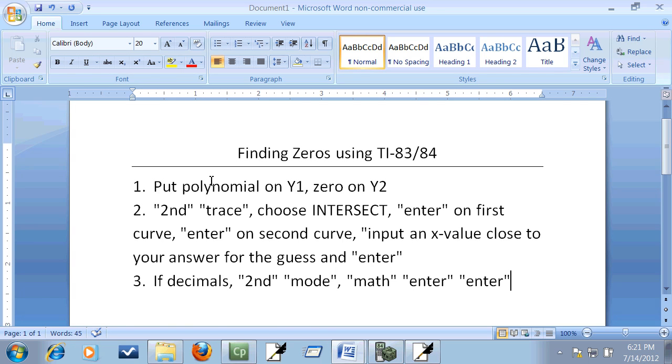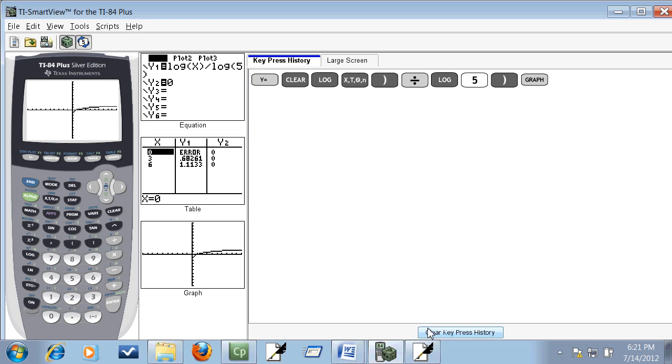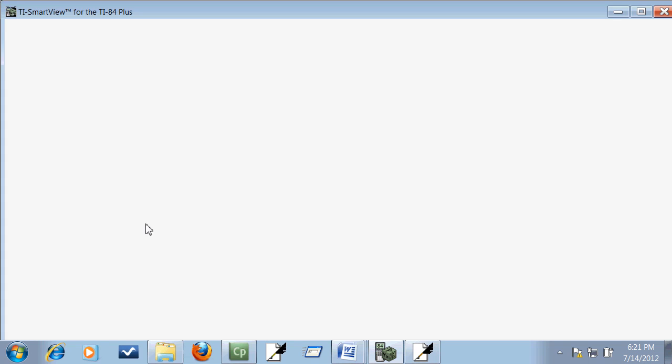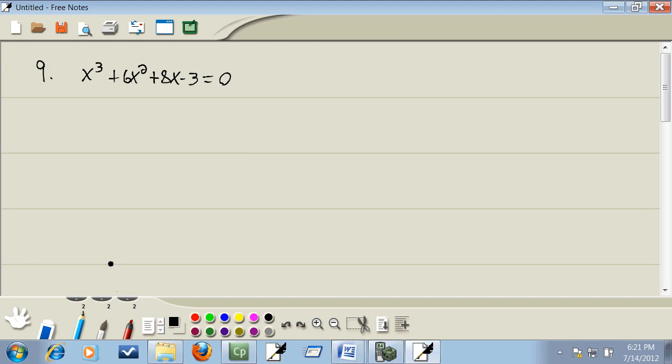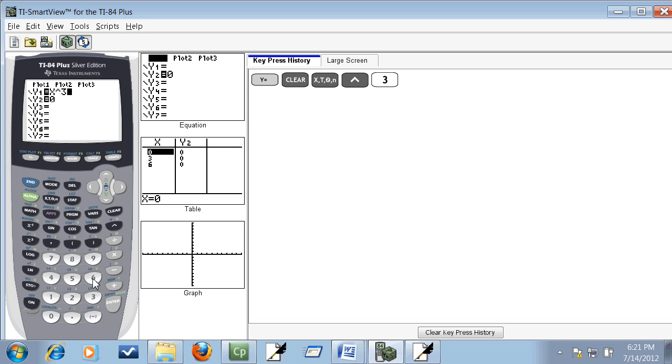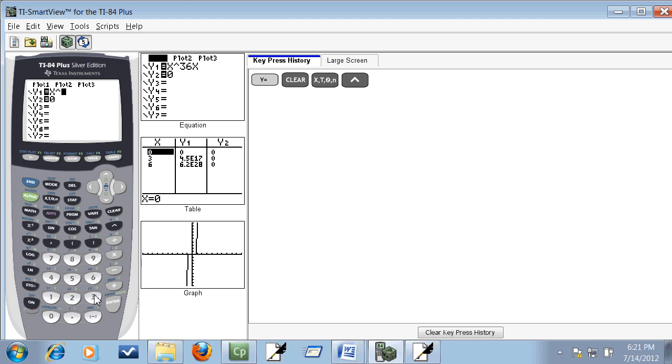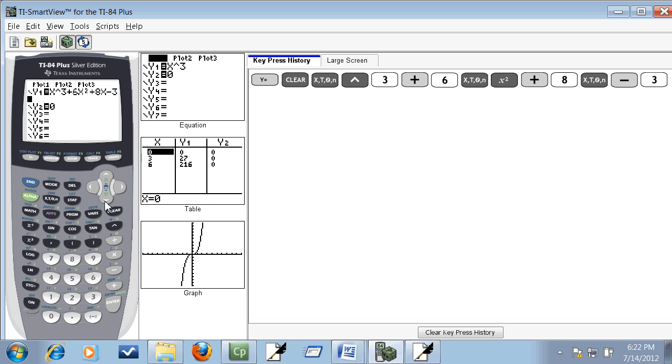So let's look at these. For this one, I'm going to press my Y equals, clear, and I'll put in X to the third, so X carat three, plus six X squared. You press clear, then you do X to the third, so X carat three, plus six X squared, then the X squared button, plus eight X, and minus three. Then down arrow to Y2, make sure your cursor's on Y2, press clear, and then put zero.